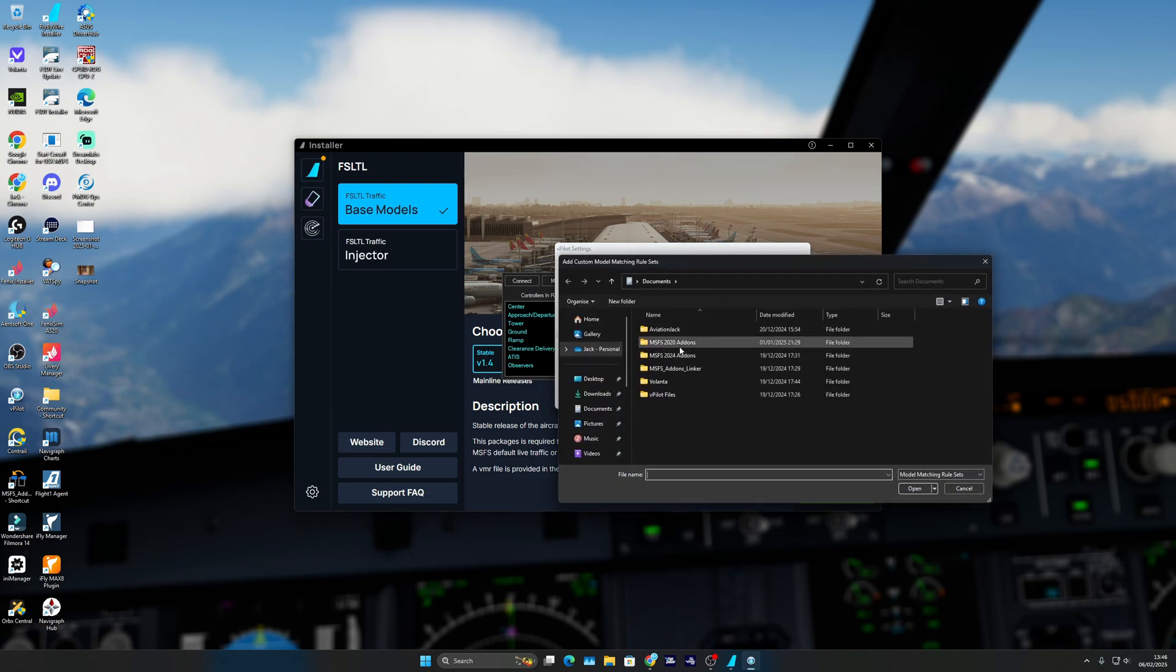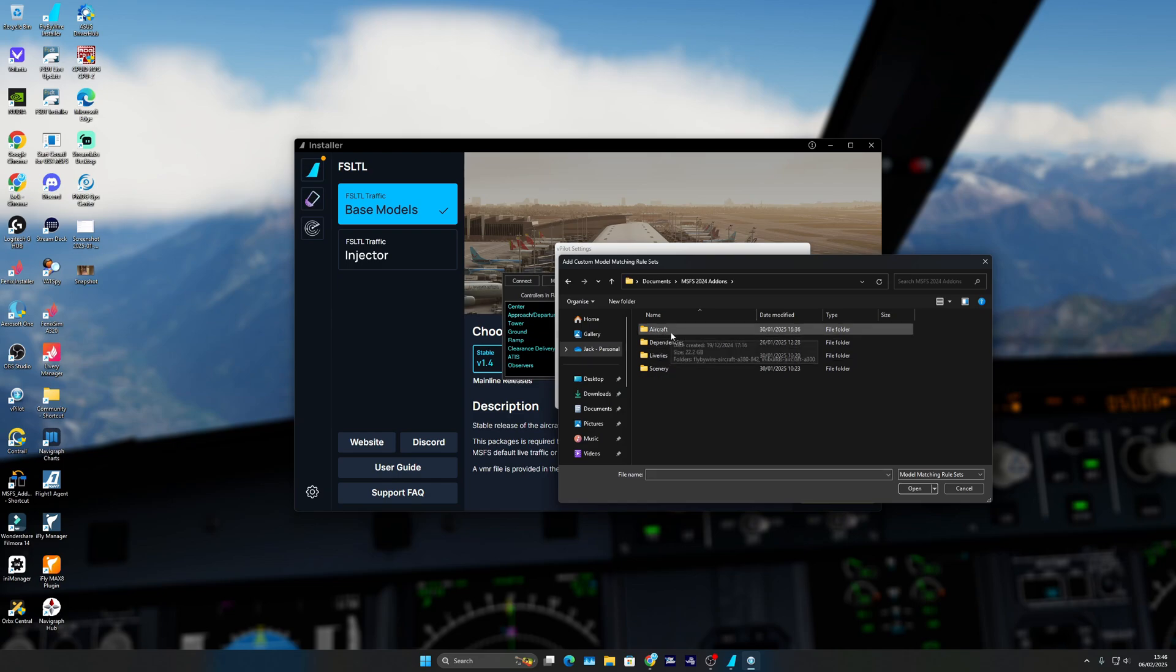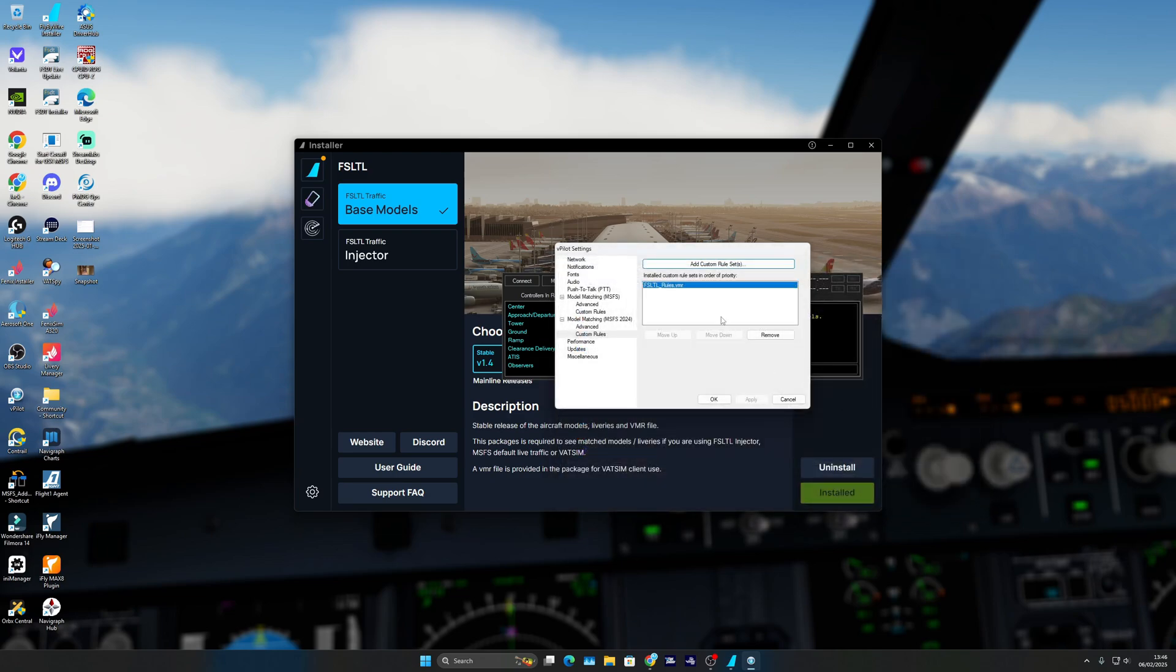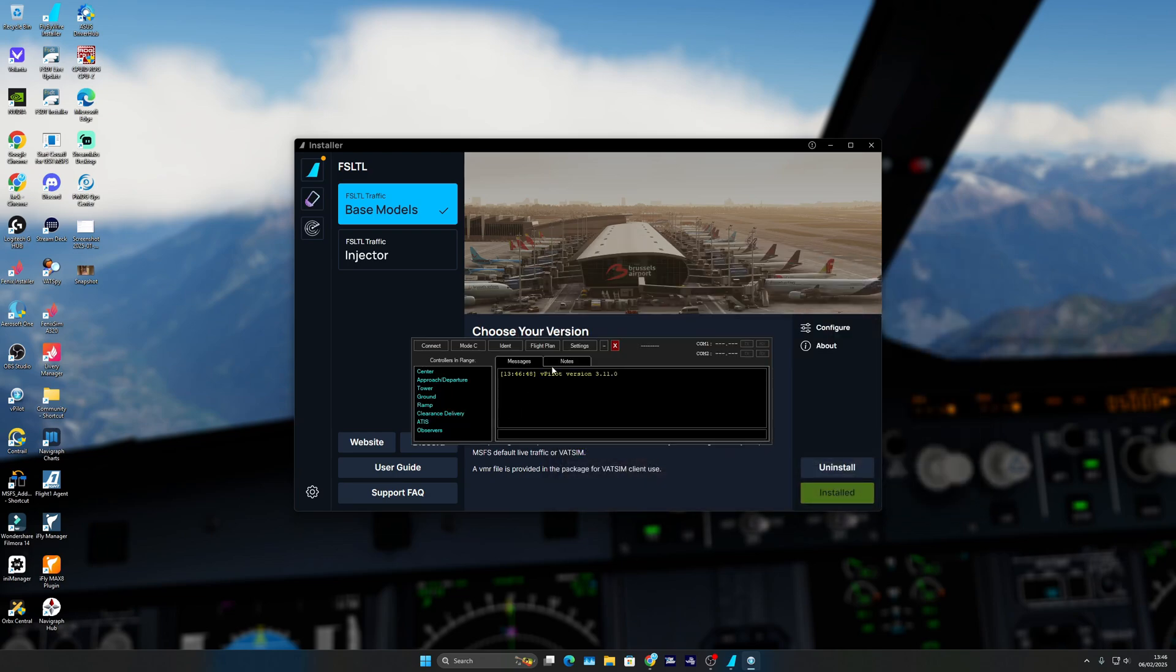Add custom rules, go to your community folder—pretend this is my community folder—go to the folder installed, and then FS LTL Rules dot VMR is also in there for you. Click open and then it talks to it. That's everything. Once you get into VATSIM and connect, you should see loads of aircraft around you.